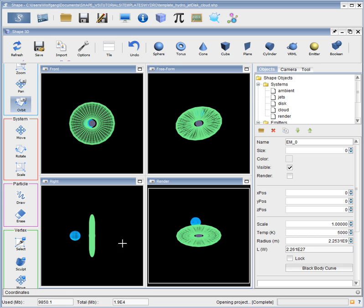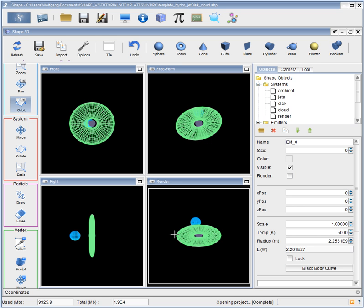Here we have set up a jet that emerges from a spherical object in the middle at the origin, surrounded by a flat disk and a high density cloud at some distance. The jet emerges perpendicularly to the disk. I will now show how this has been set up.